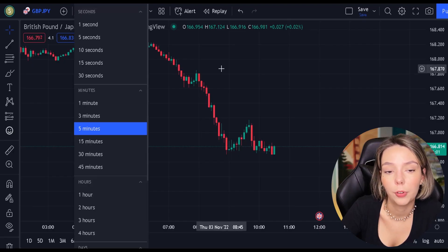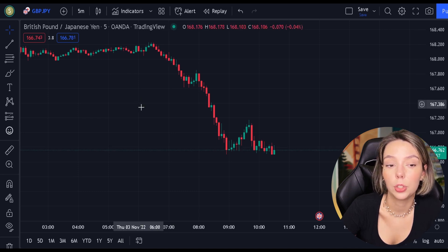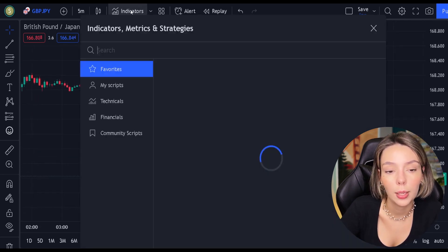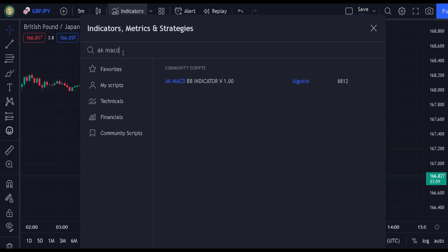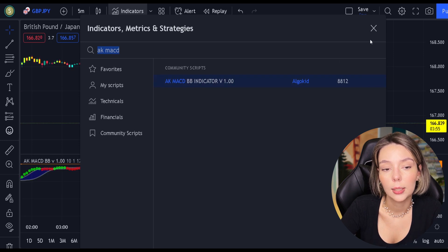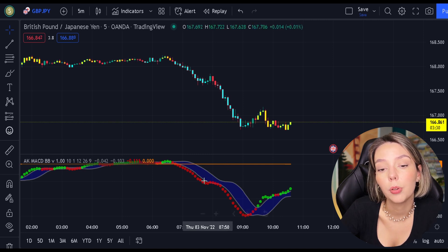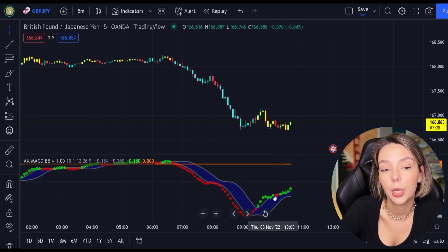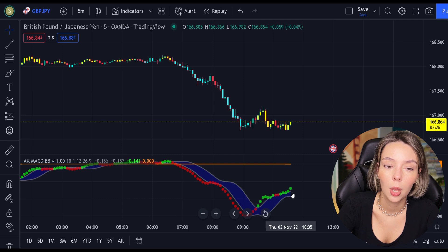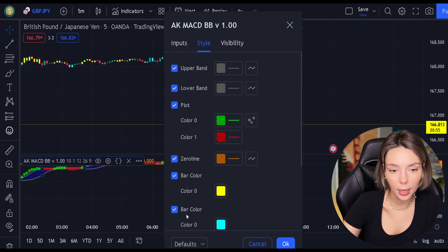So let's get started. Let's open GBPJPY on a 5-minute time frame and add our secret MACD indicator to the chart. We will search for AKMACDBB — this indicator by ElgoKit. As we can see, this indicator looks much differently from the regular MACD. It comes with a zero line, three types of different moving averages, and bar colors. For our strategy, we are not going to need the bar colors, so let's disable them.